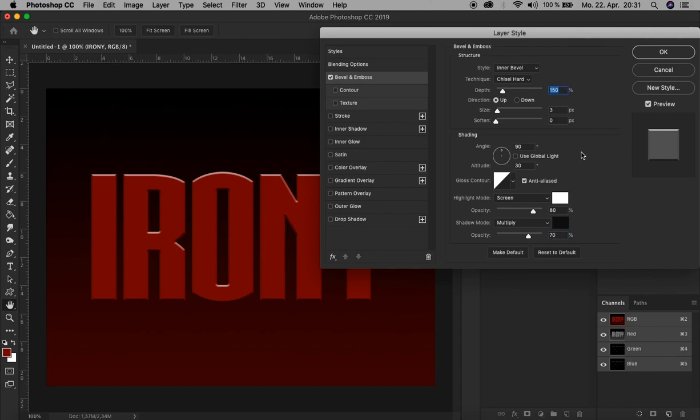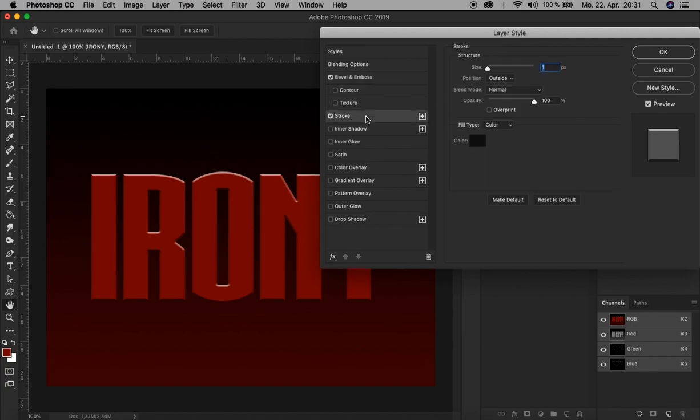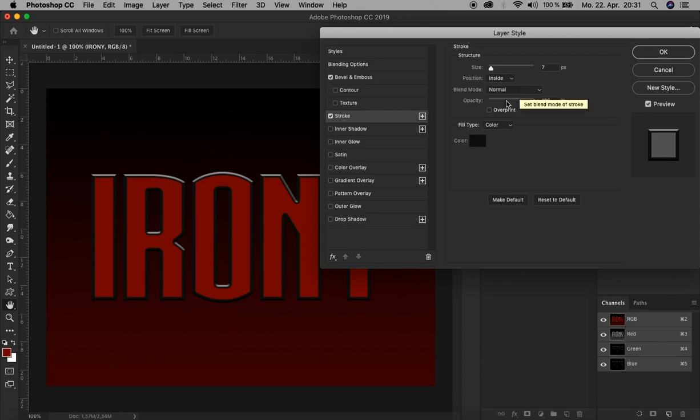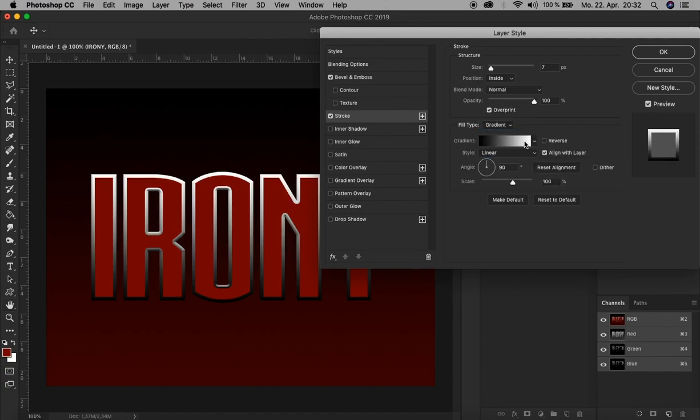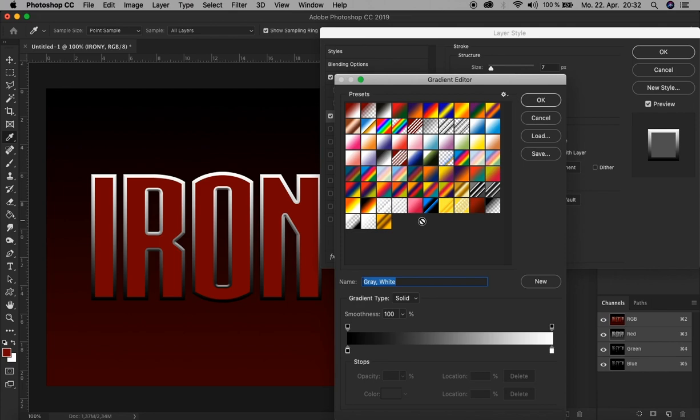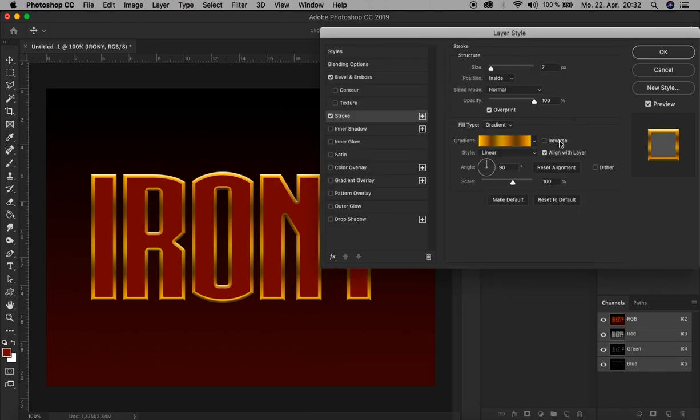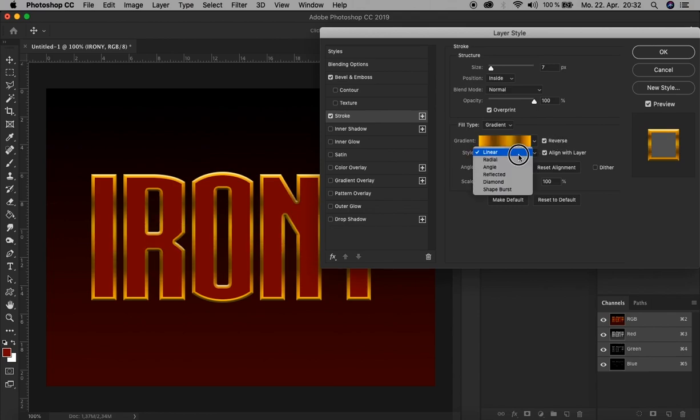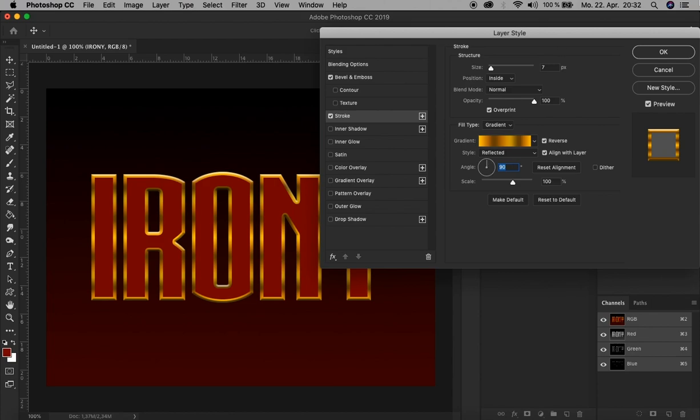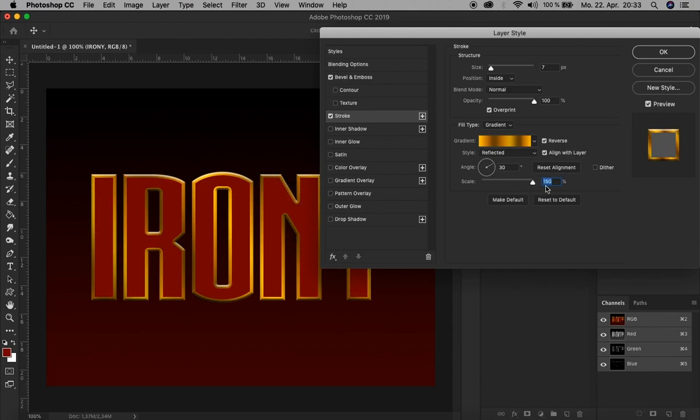The next effect we add is Stroke. First, let's increase the size to 7. Change the position to Inside. Blend mode Normal. Opacity 100%. Let's check Overprint. For the fill type, we choose Gradient. Now click here on the gradient color, and for that we need a gradient with golden color tones. I have that already here. You see there are these different color tones from bright golden tones to darker. Then click OK. Check Reverse. Change the style to Reflected and adjust the angle to 30 degrees. The scale can be increased to maximum, 150%.